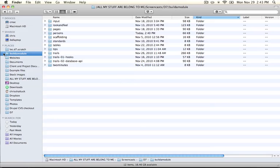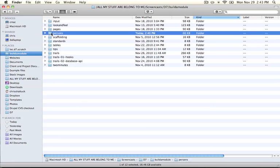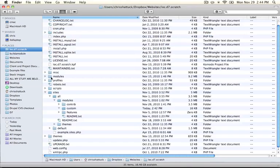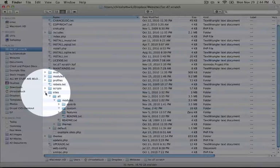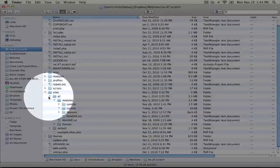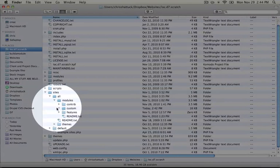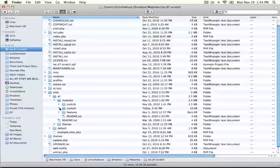Go ahead and navigate to your Build a Module resource folder and copy the Persons folder. This is a module called Persons and it includes a number of examples. Then open up your Drupal base directory and paste this module inside your Sites All Modules Custom folder.